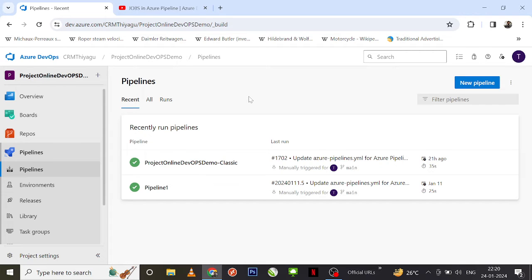As the name suggests, agent pools contain a collection of agents. The popular ones are Microsoft Hosted Agent and Self-Hosted Agent. I will make a separate video covering self-hosted agents — when and where to use them. In this particular video, we'll just focus on Microsoft Hosted Agent.